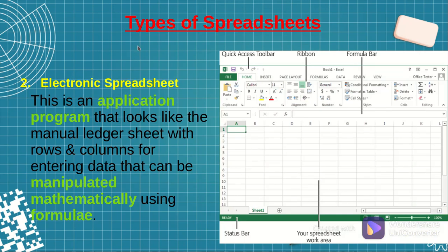On the other hand, we have got electronic spreadsheets. This is an application software that resembles the manual spreadsheet because it has got rows and columns, but instead data is entered and manipulated mathematically using formulae. Formulae is just the plural of formula, which we shall look at in the coming lessons. Here you just use your keyboard and mouse — data is entered through the keyboard or even the mouse — and then you can use features like formulae and functions in order to manipulate that data.